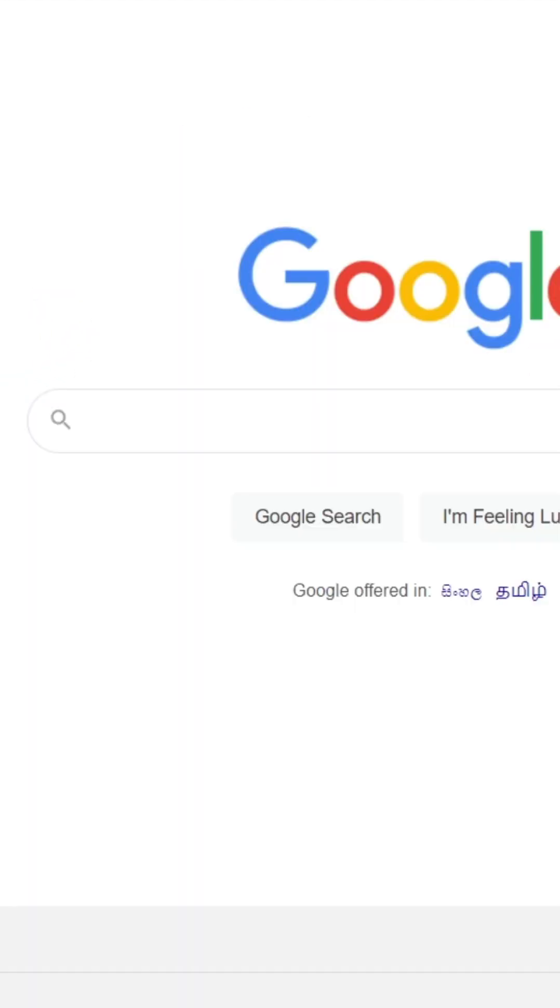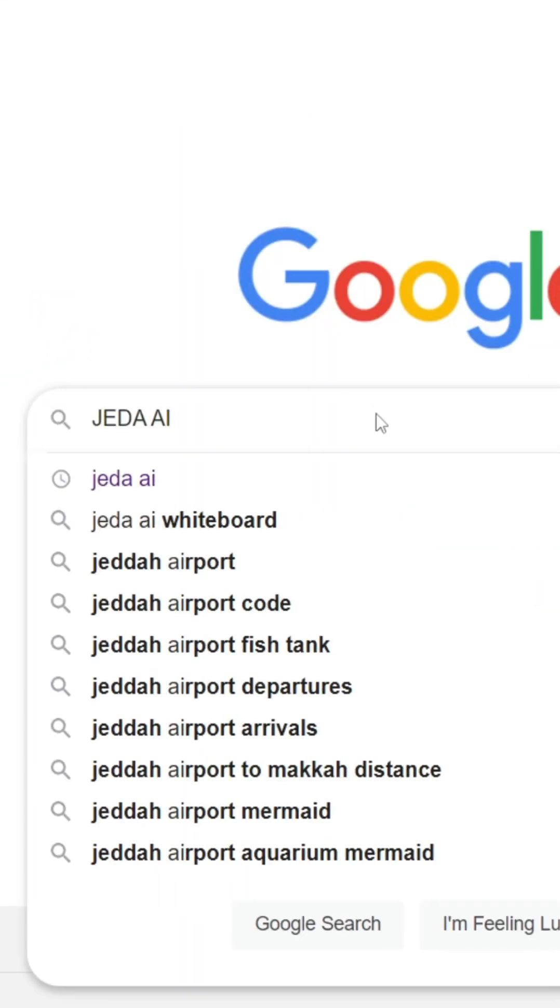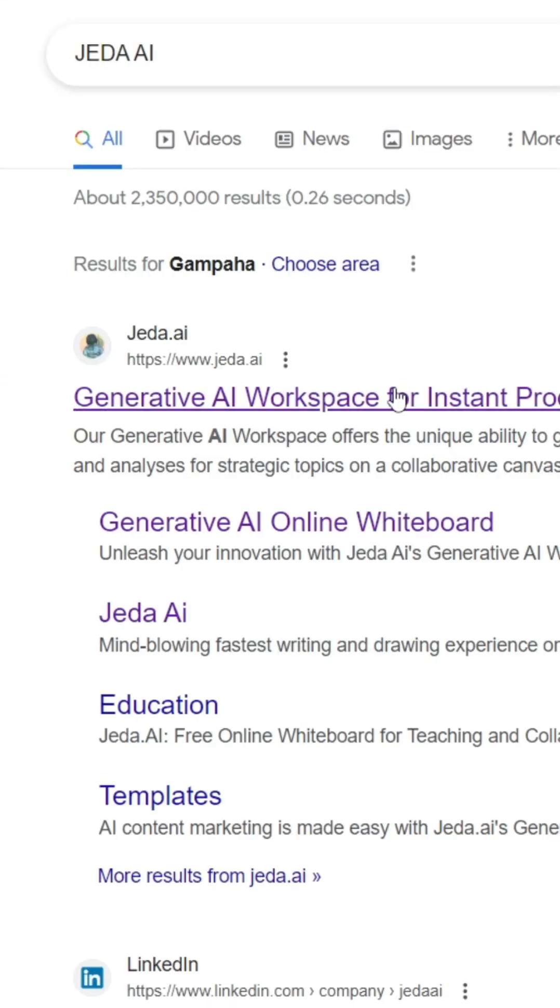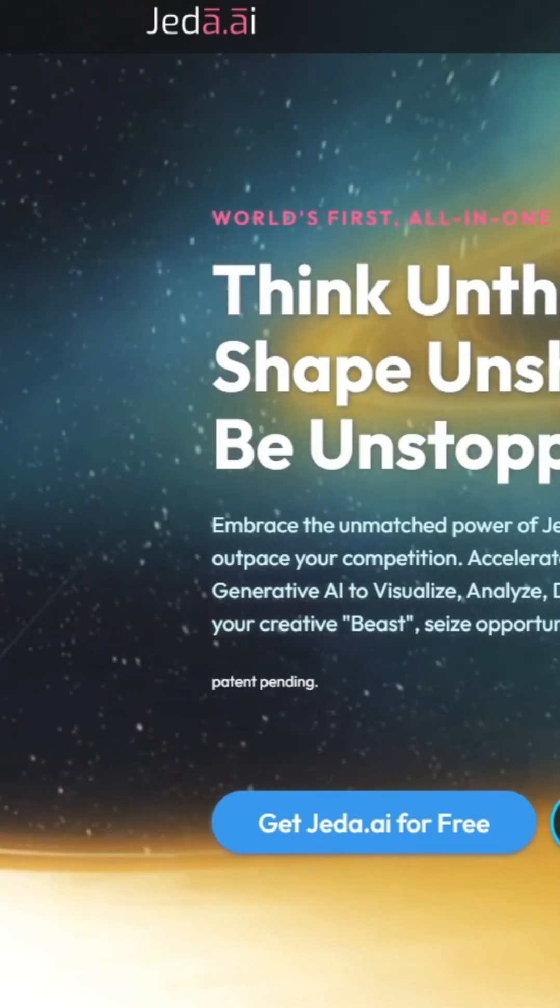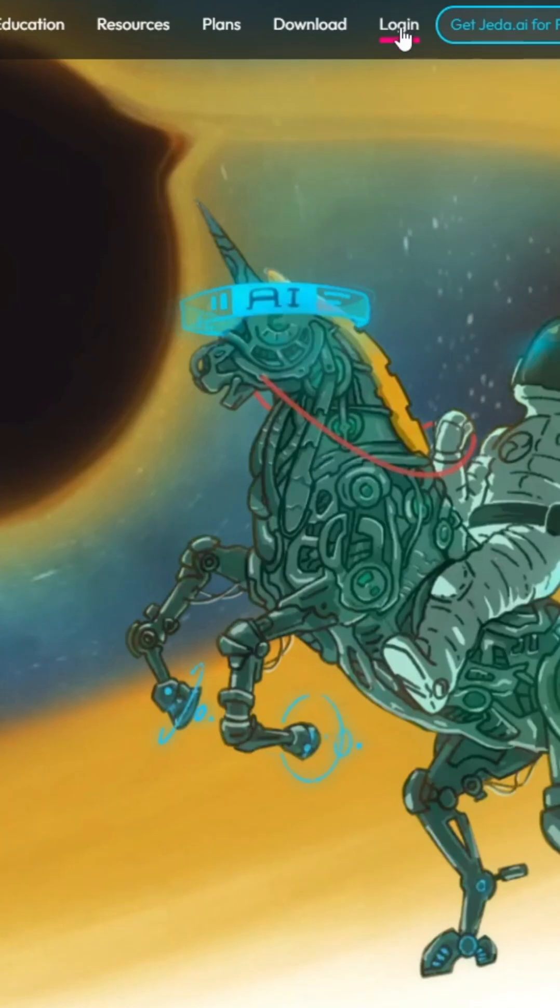First you have to go to Google, then type Jedi AI. You can see the first link here: Generator AI Workspace. Just click on it and you will be able to log into the system.